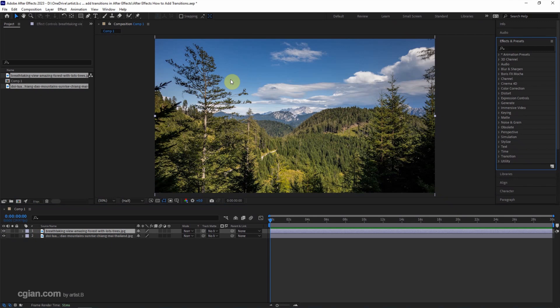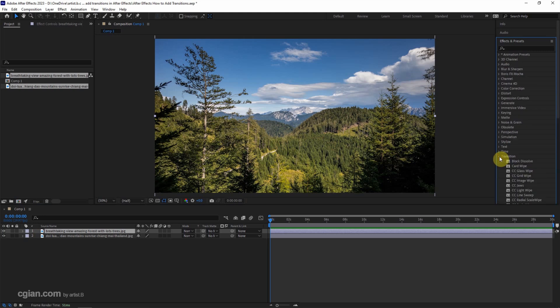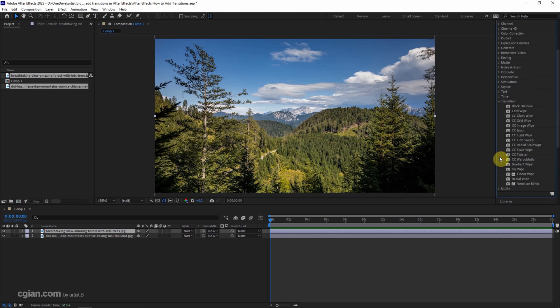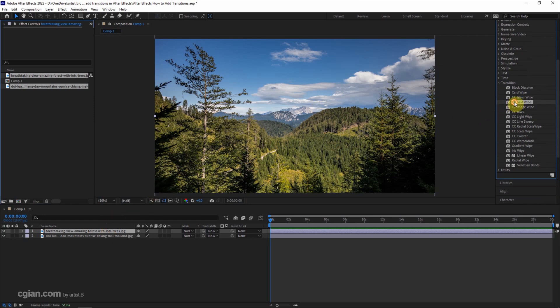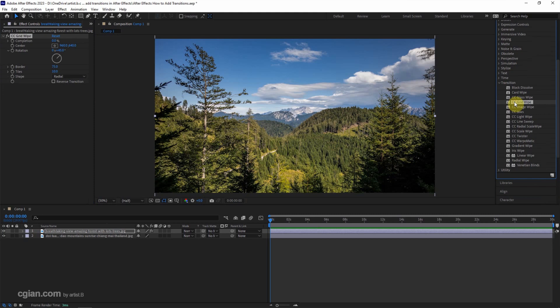Go down to Transition and open it. I will use the Grid Wipe. Make sure we select the layer and double-click to apply the transition effect into the layer.